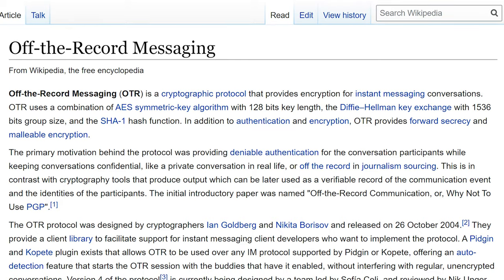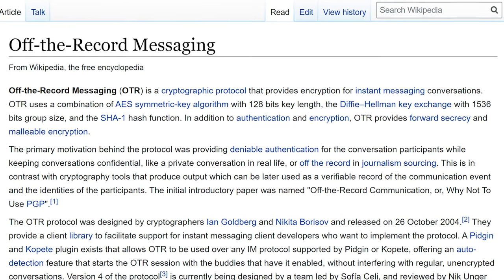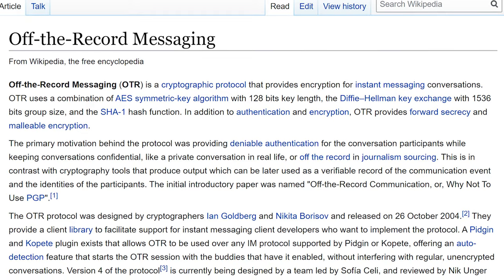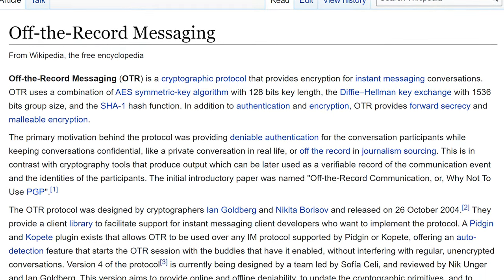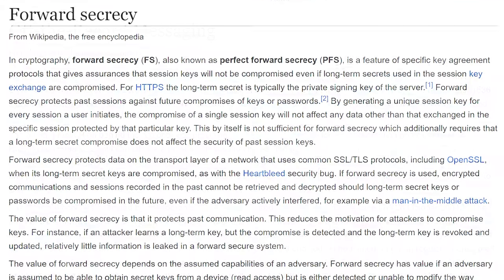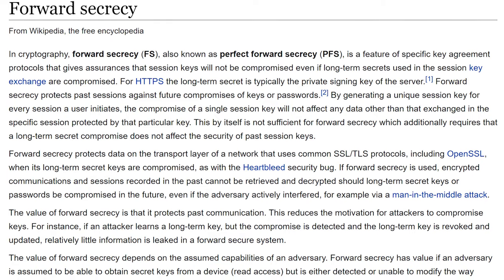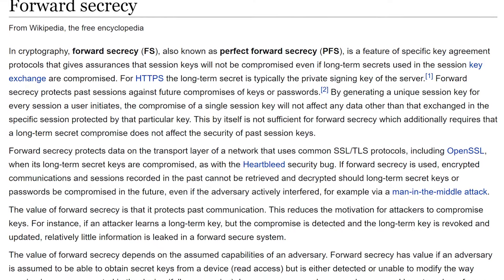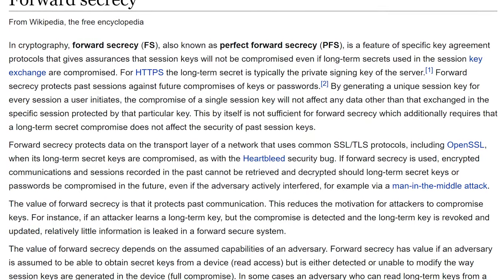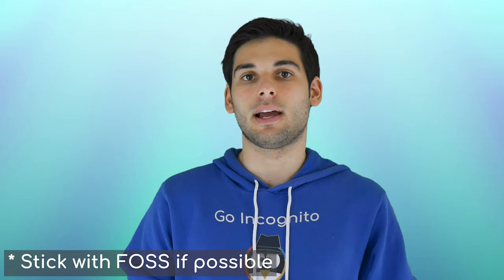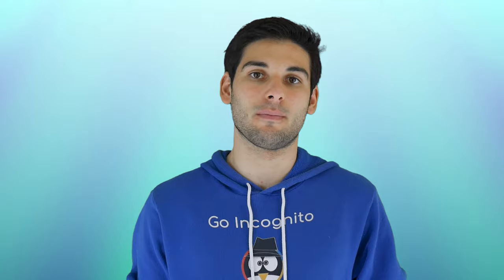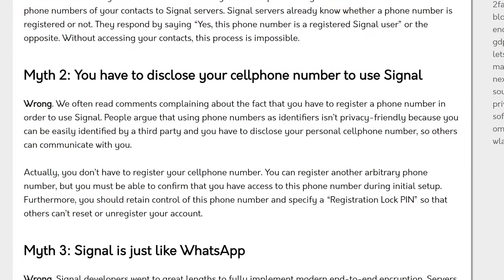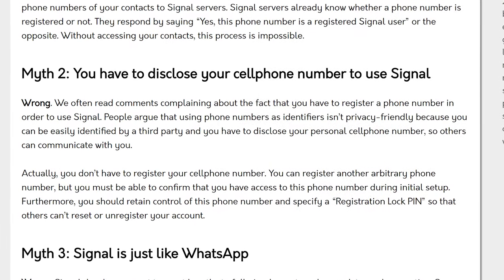Here are some things to research when selecting a messenger. Try to choose something with off-the-record messaging, or OTR — it's a higher standard of encryption for messages. Also look for Perfect Forward Secrecy, or PFS, so if one encryption key is compromised, the others will be safe. Lastly, don't forget what information is required to open an account. Signal requires a phone number — you can fake this easily, but this still concerns some people.